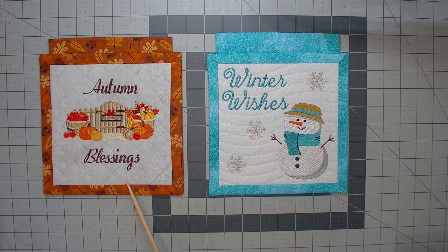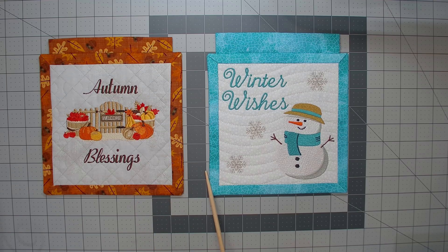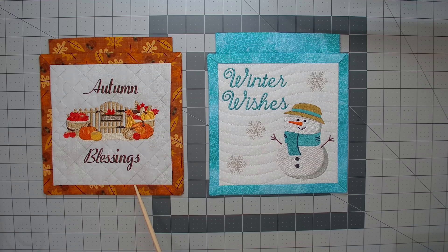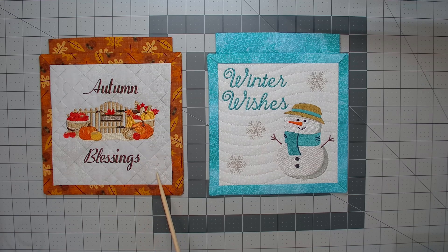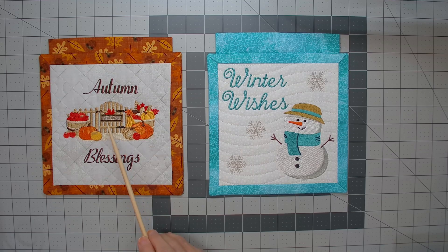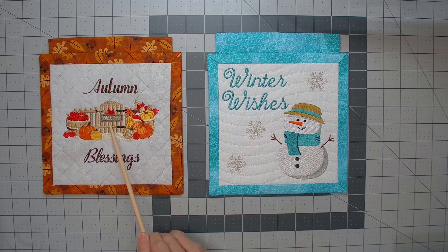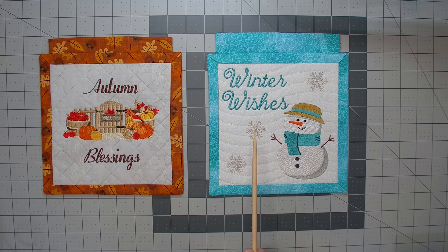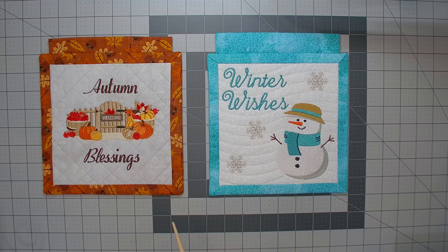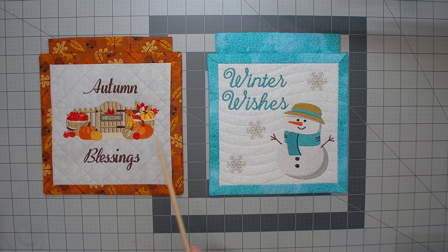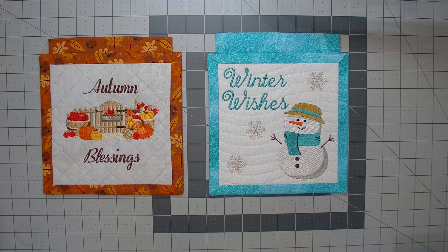You could save it to your machine embroidery format and stitch it out as is. In my customized design, you can see that I changed the background quilting from this gridded type pattern to a wave. I also replaced the fall theme design with a built-in snowman and snowflakes. I changed the lettering to something else and changed the font style.